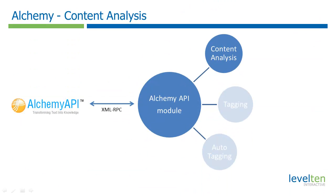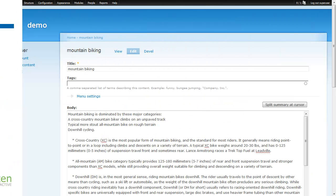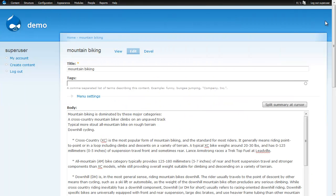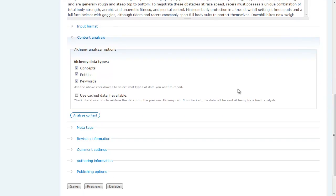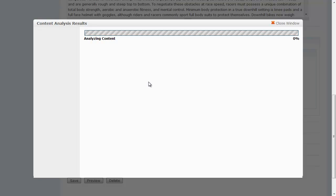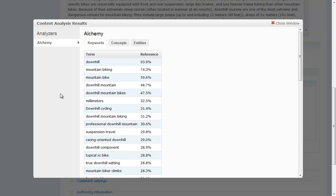To see how this works, let's start with the content analysis module. Here we are on a node edit page where I have both the Alchemy module and the content analysis module turned on. I already have some content about mountain biking, so we can scroll down to the content analysis area of the page where we have checkboxes for concepts, entities, and keywords. I'll leave all three checked and do a quick analysis. The content analysis module is sending the node content over to Alchemy, and Alchemy sends back the data.